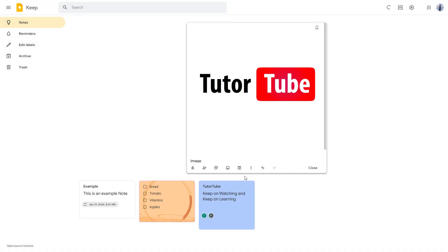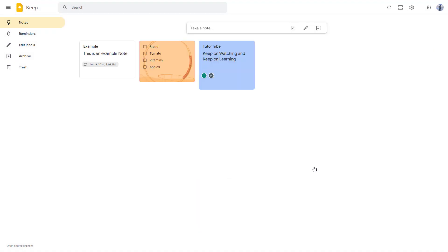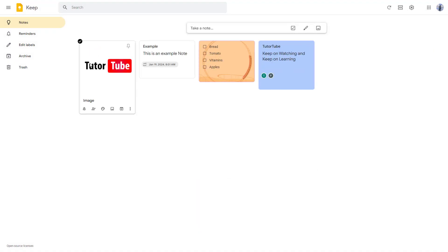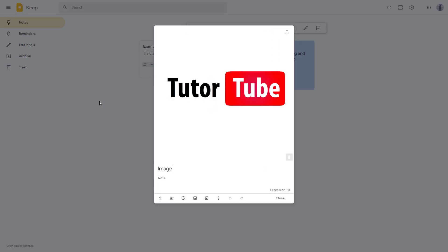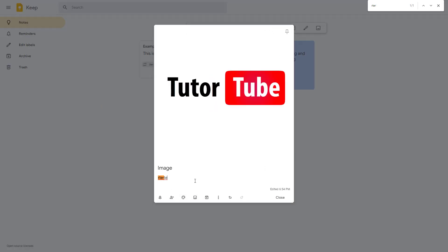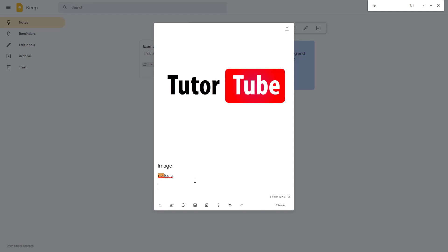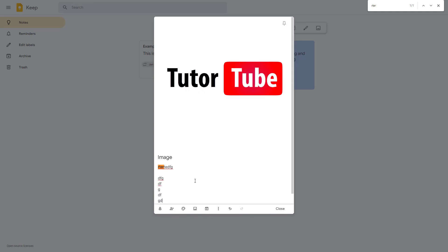As I click, you can see this is the note right here. You can close this and you can see that the image becomes a part of the note. You can also go and add in more details here.